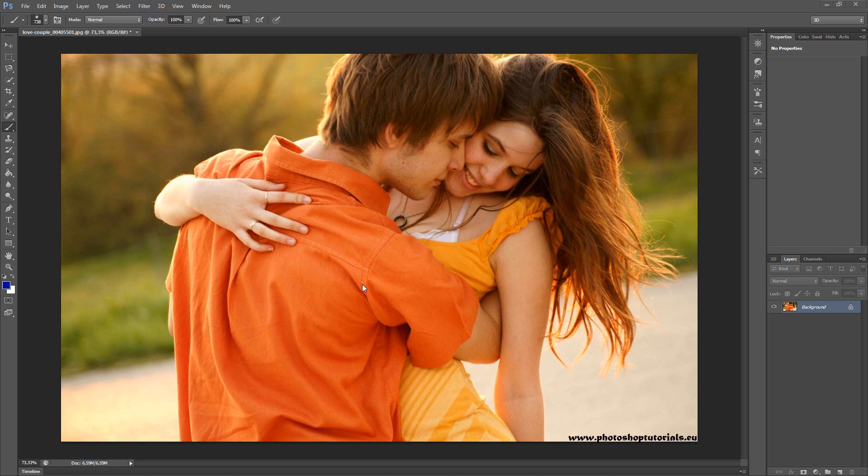Hello, in this tutorial I want to show you how you can create your own Instagram effect in Photoshop.